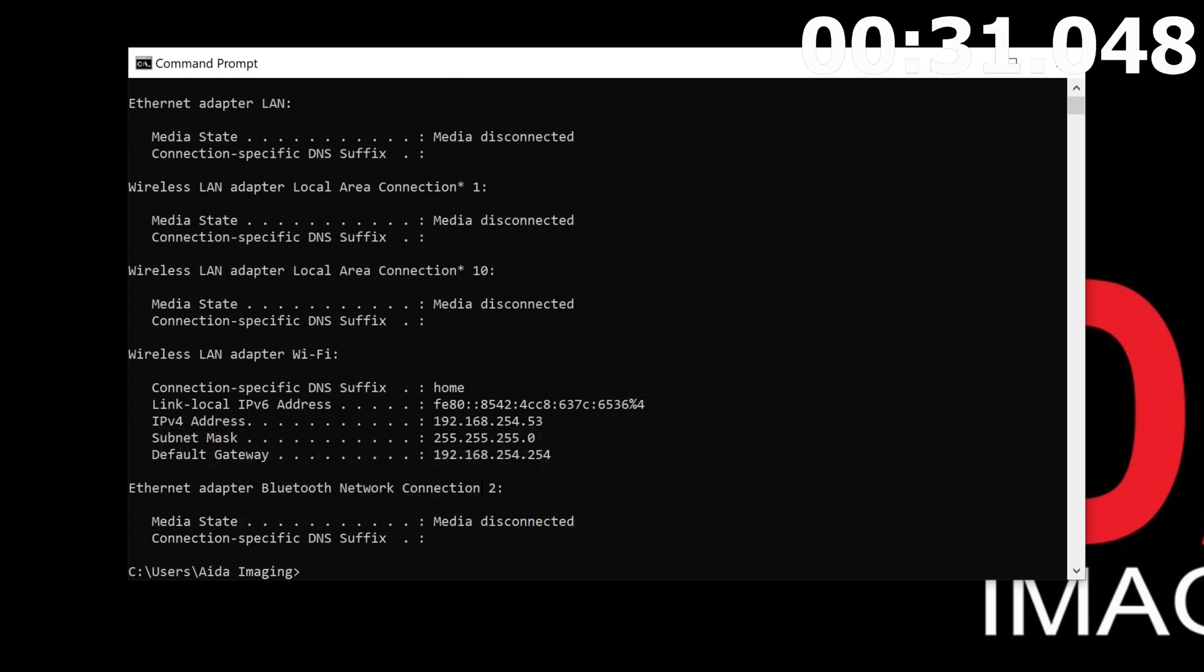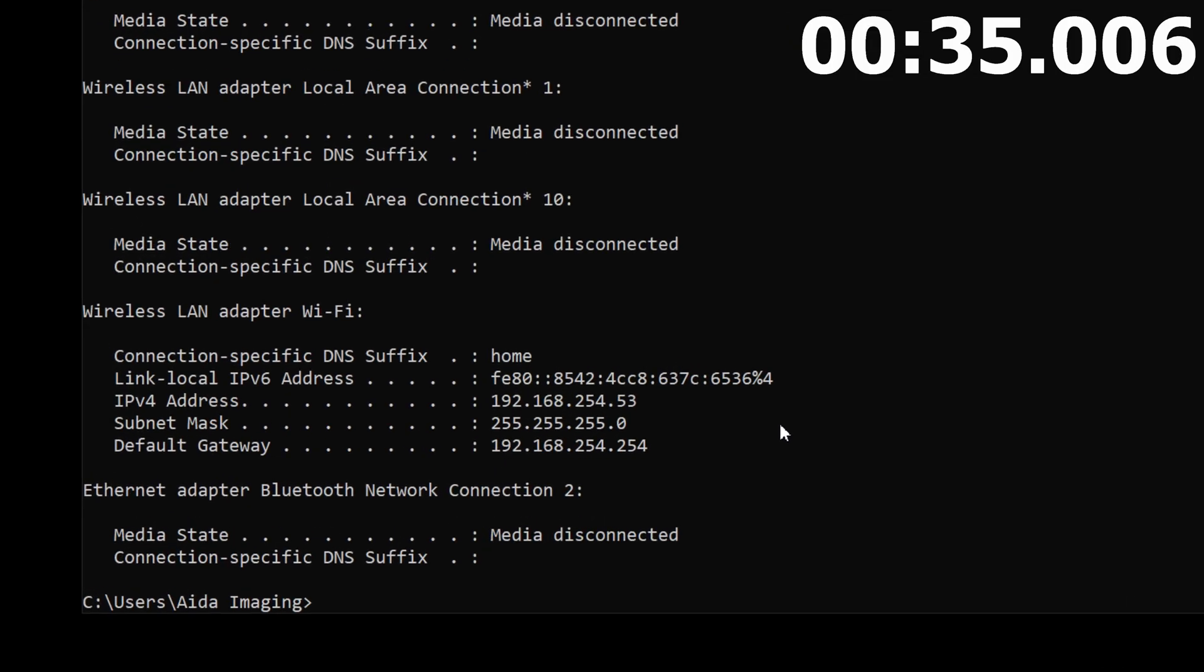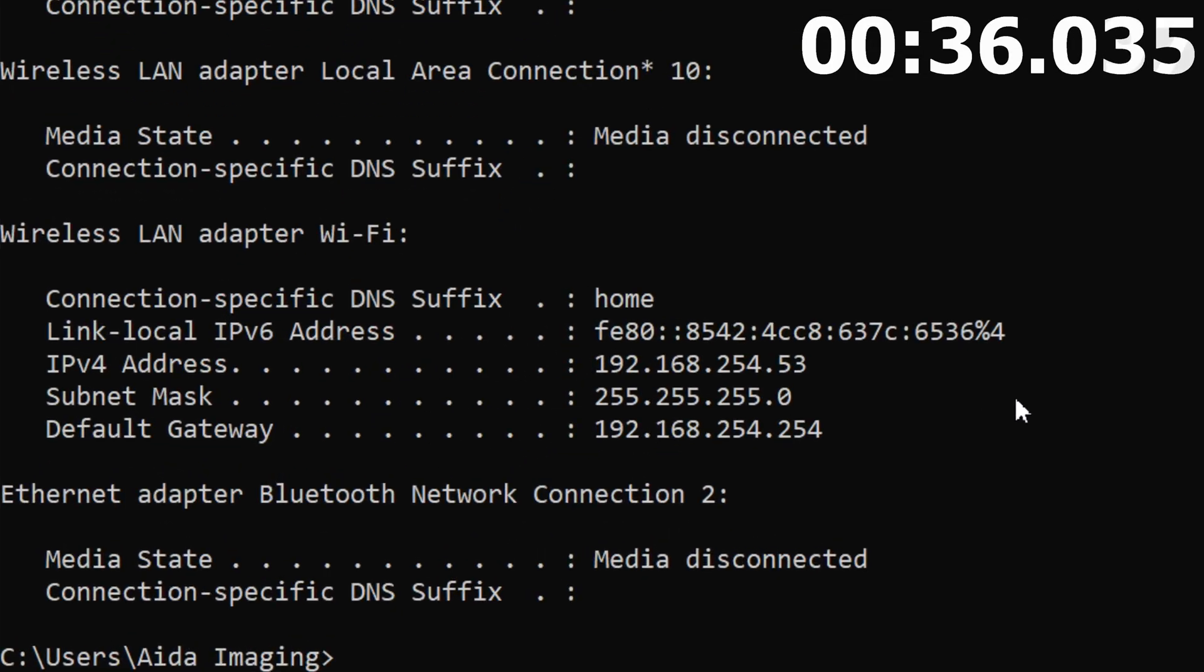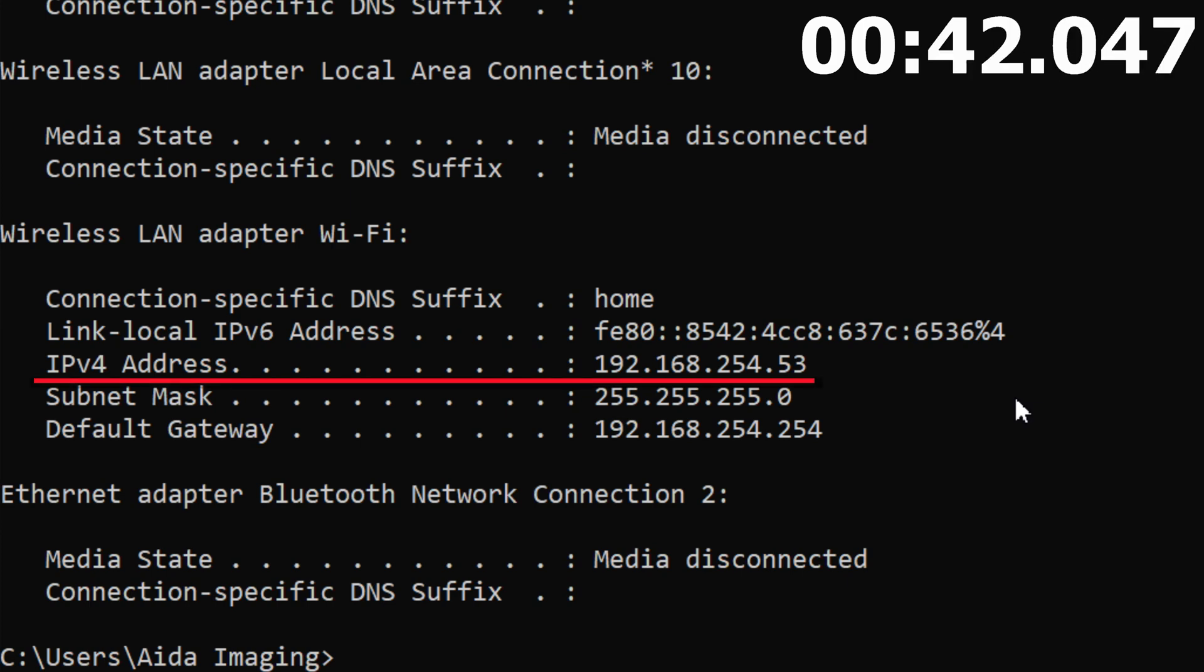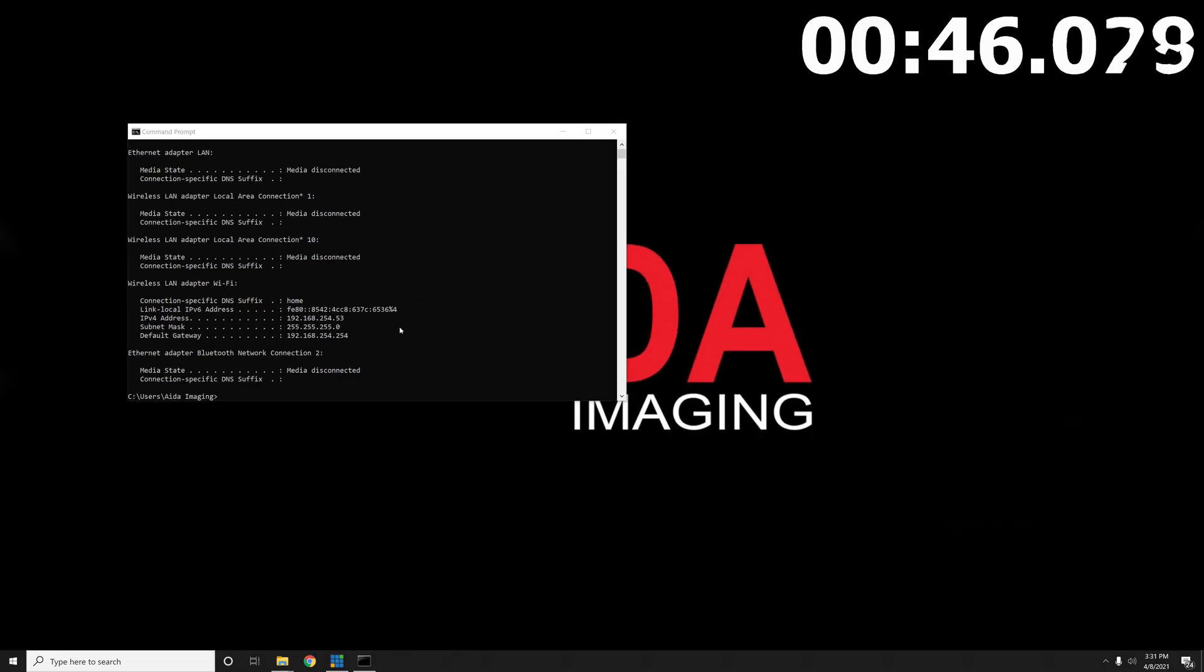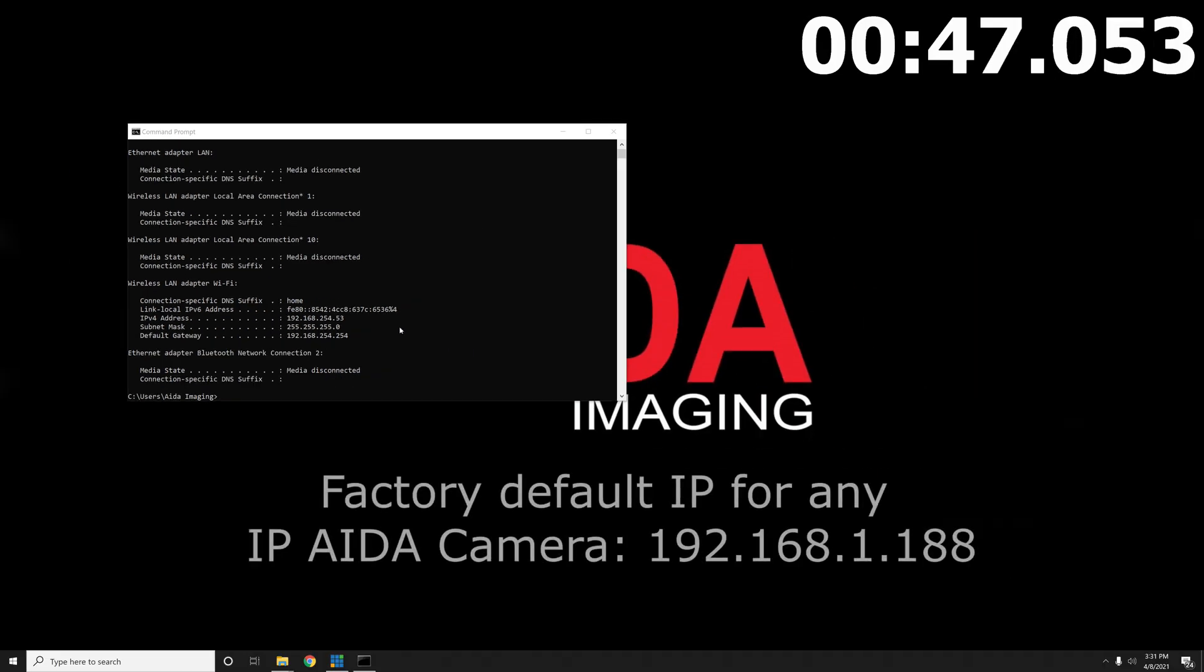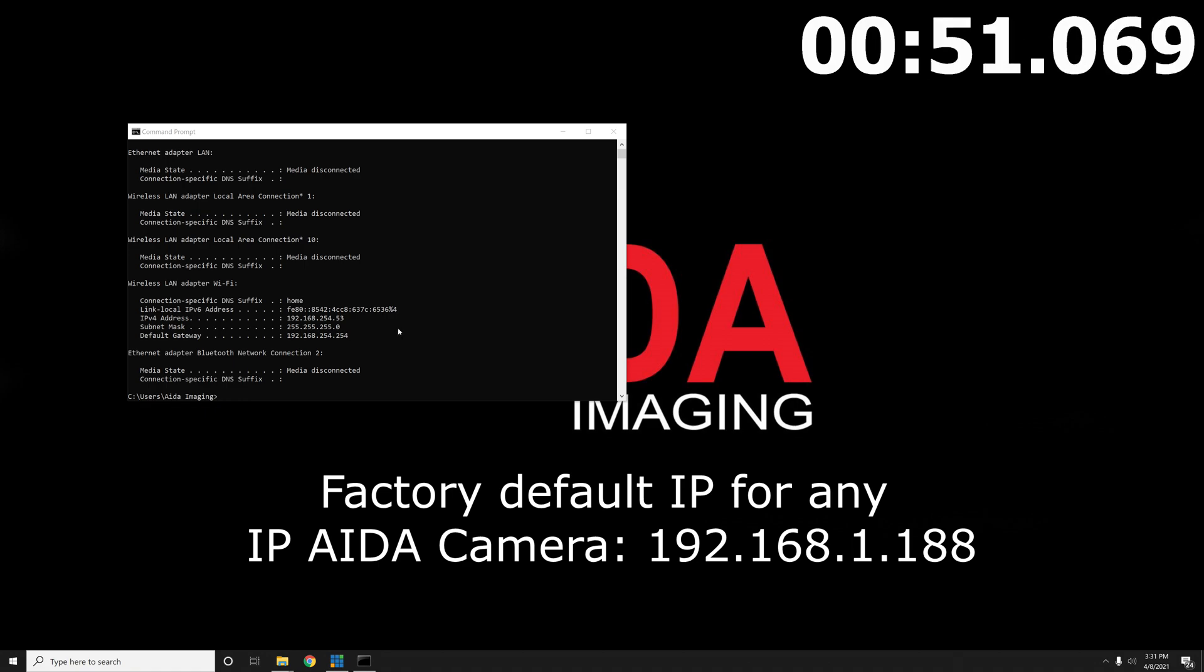Once that is complete, you will get a small or big list depending on the connections to your computer. You are interested in the one that either says wireless or Ethernet adapter, as well as an IPv4 address. Notice how my IPv4 address is 192-168-254-53. This is different from the default of the camera, which is 192-168-1-188.